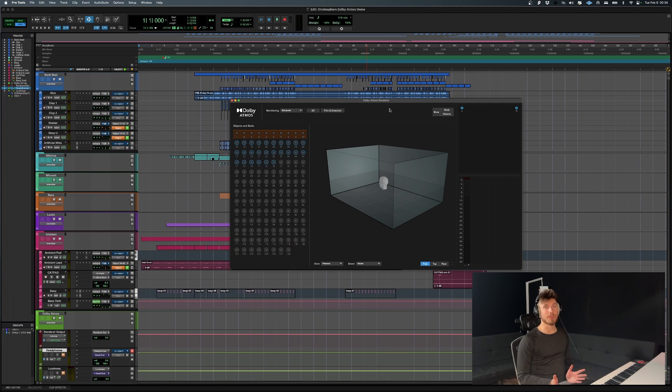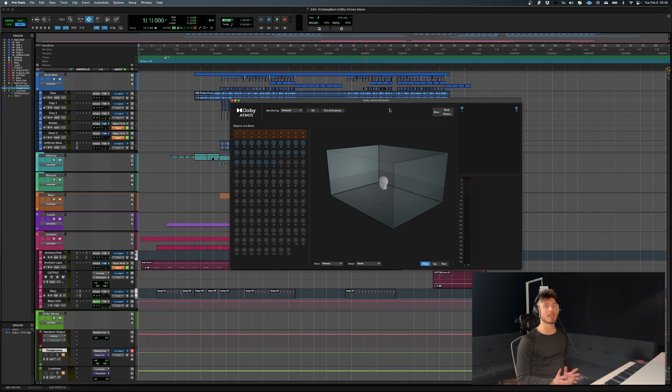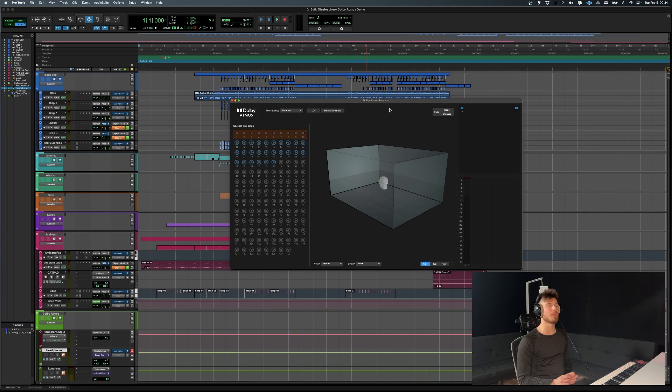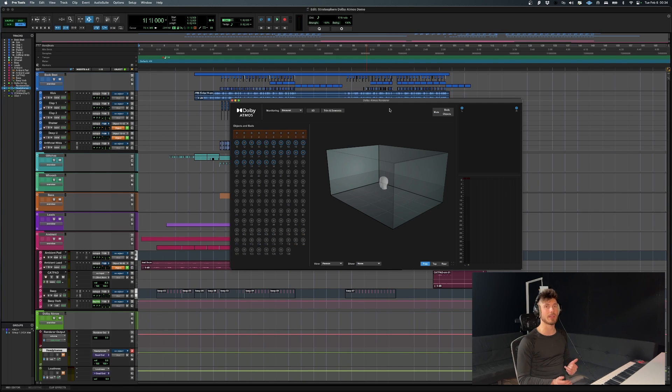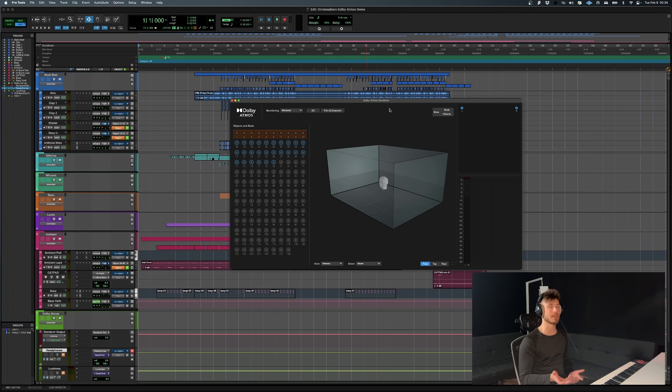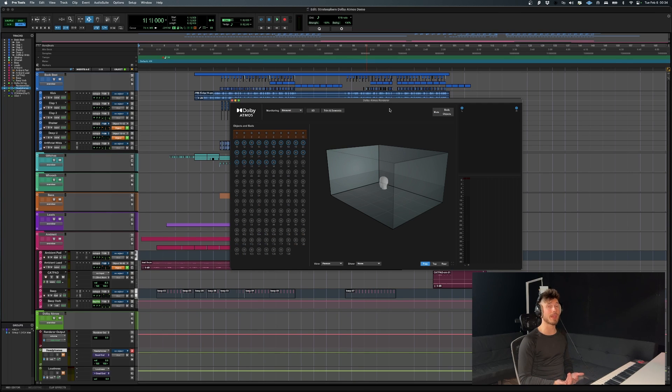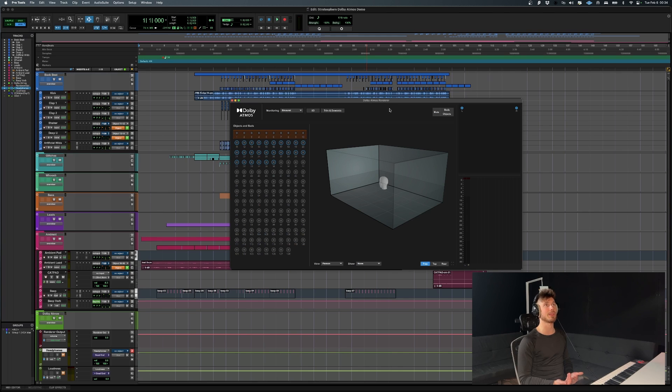I'm pretty sure you're wondering what is a bed and what is an object? So that's going to be what most of this video is going to be about. But I will dedicate a video to explaining the differences because it's a pretty big topic.